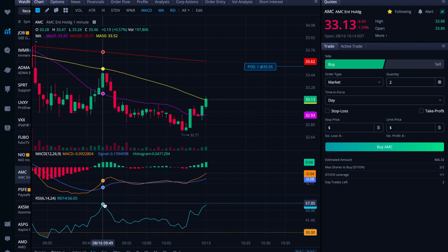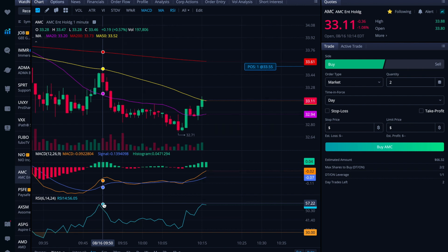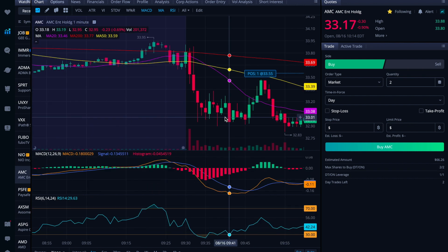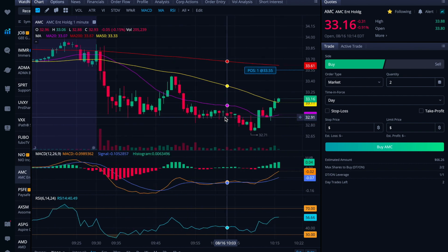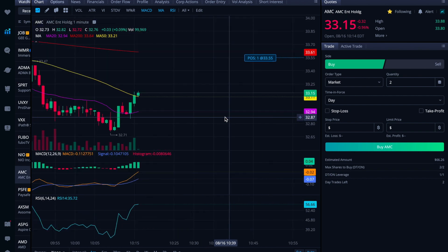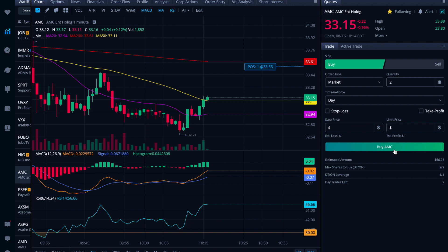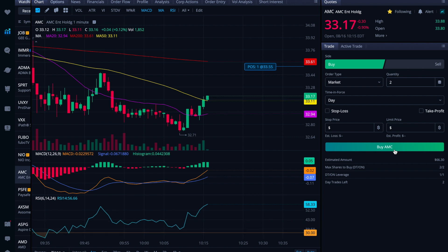I'll see what it does here at the midline because this is about where it rejected last time. See back here, when it tried to make this push up, then it just peeled back quite strongly. Could be going over the 50 here, which could then drag that 20 MA in a bullish crossover above the 50.